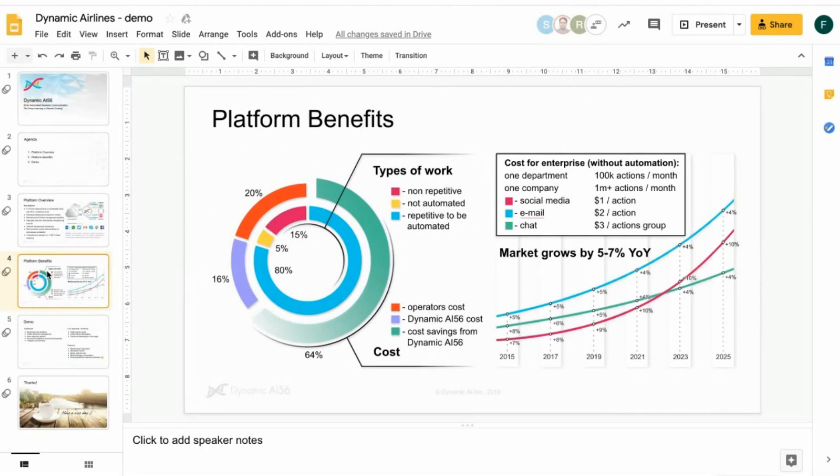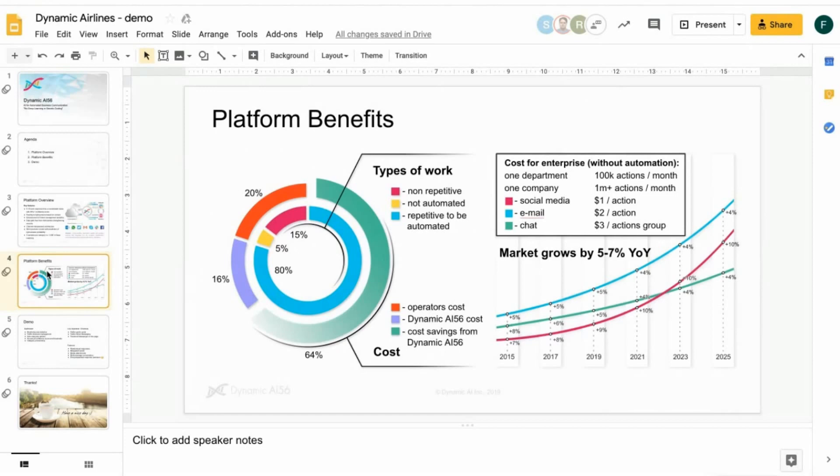On the right side, you can see the cost for enterprises without any automation, the red line for social media over the next 10 years, and the blue line for email and chat and the corresponding cost per action. If you take this into consideration, the market is growing by 5% to 7% year in year. You have huge potentials to save costs, no matter if it's customer care, sales, HR, operations, whatever. In every enterprise, there's a lot of communication which can be automated.